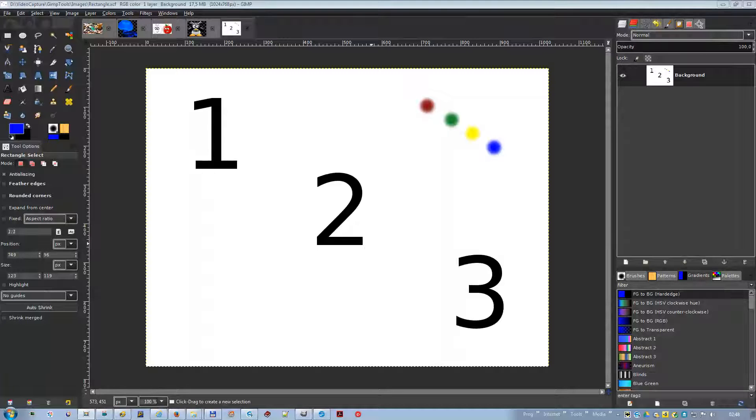Hello, my name is Louis. Today you will learn how the tools menu works.